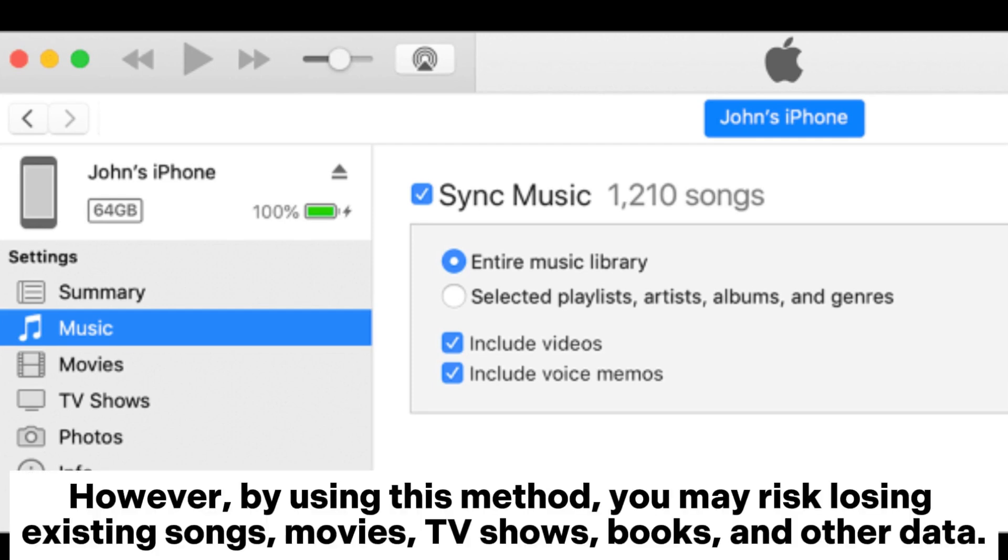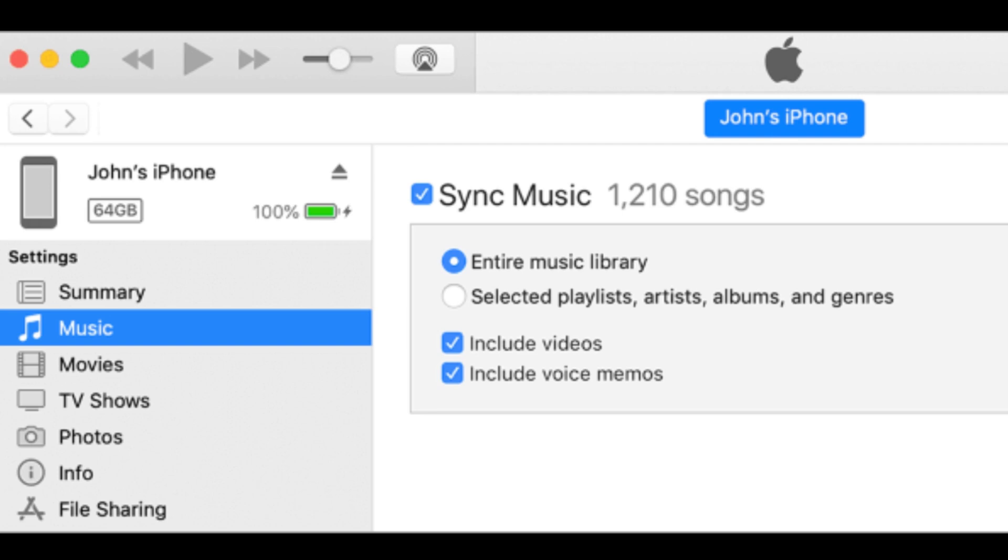However, by using this method, you may risk losing existing songs, movies, TV shows, books, and other data.